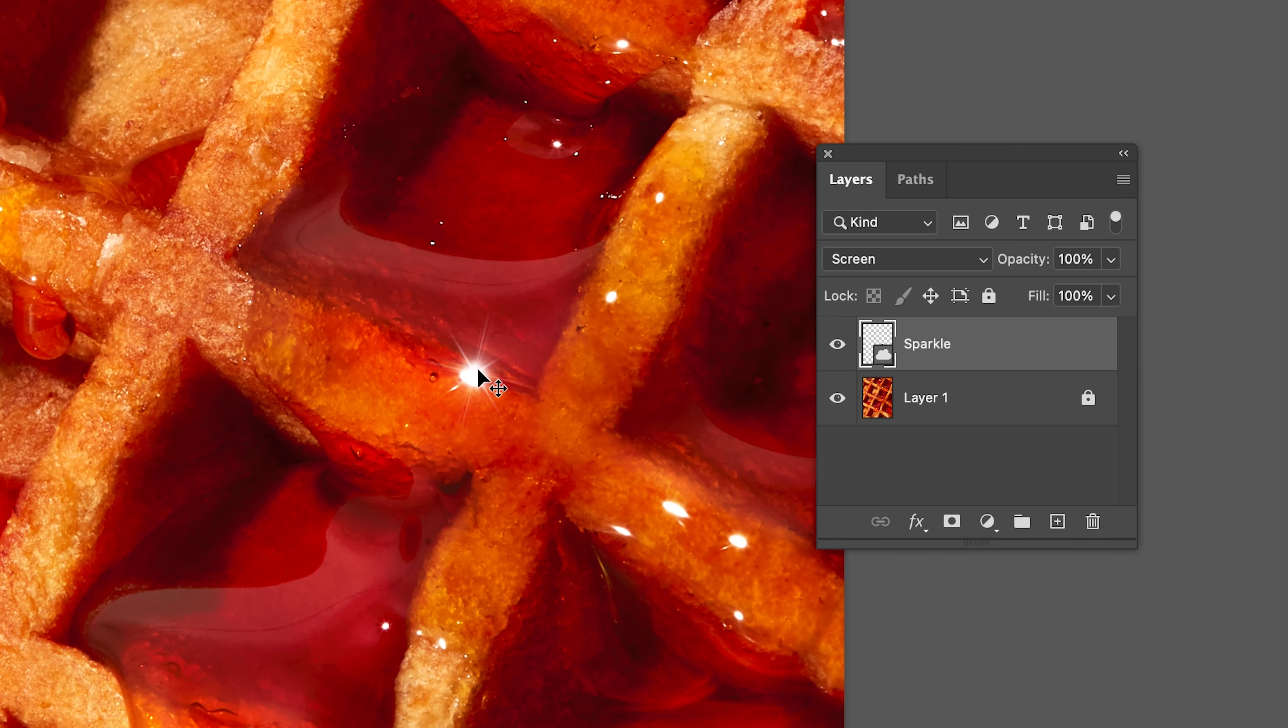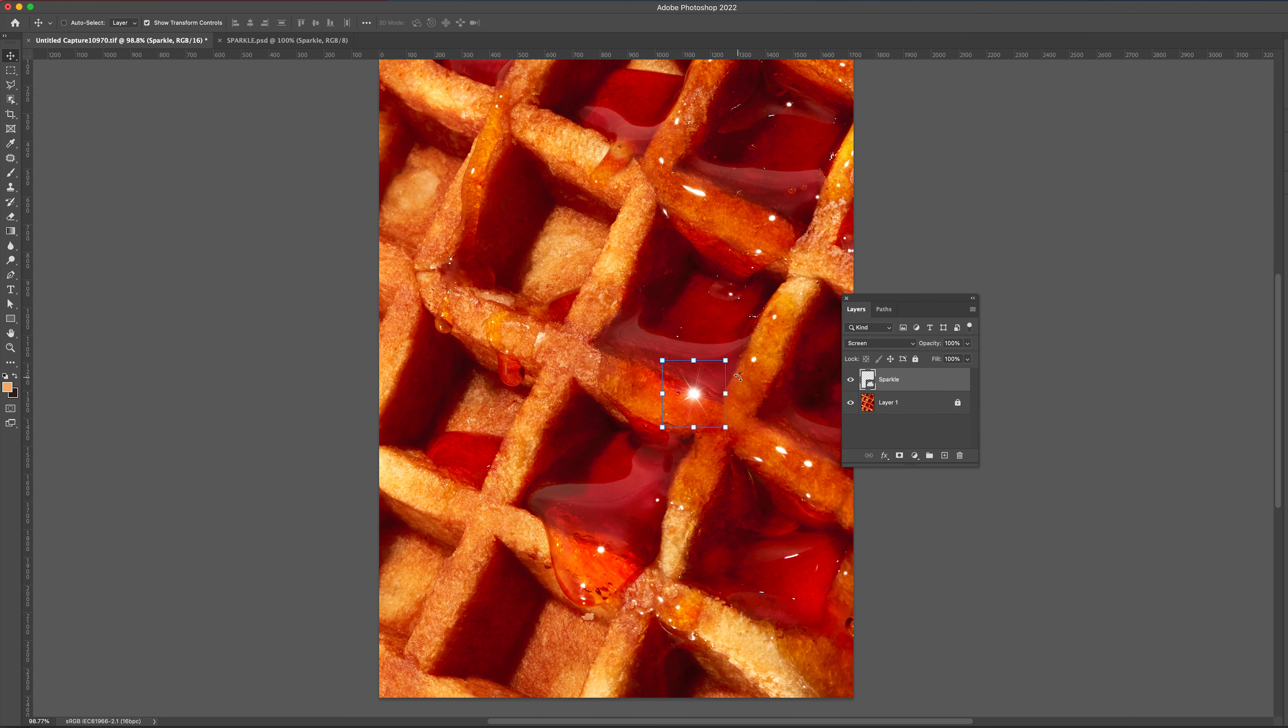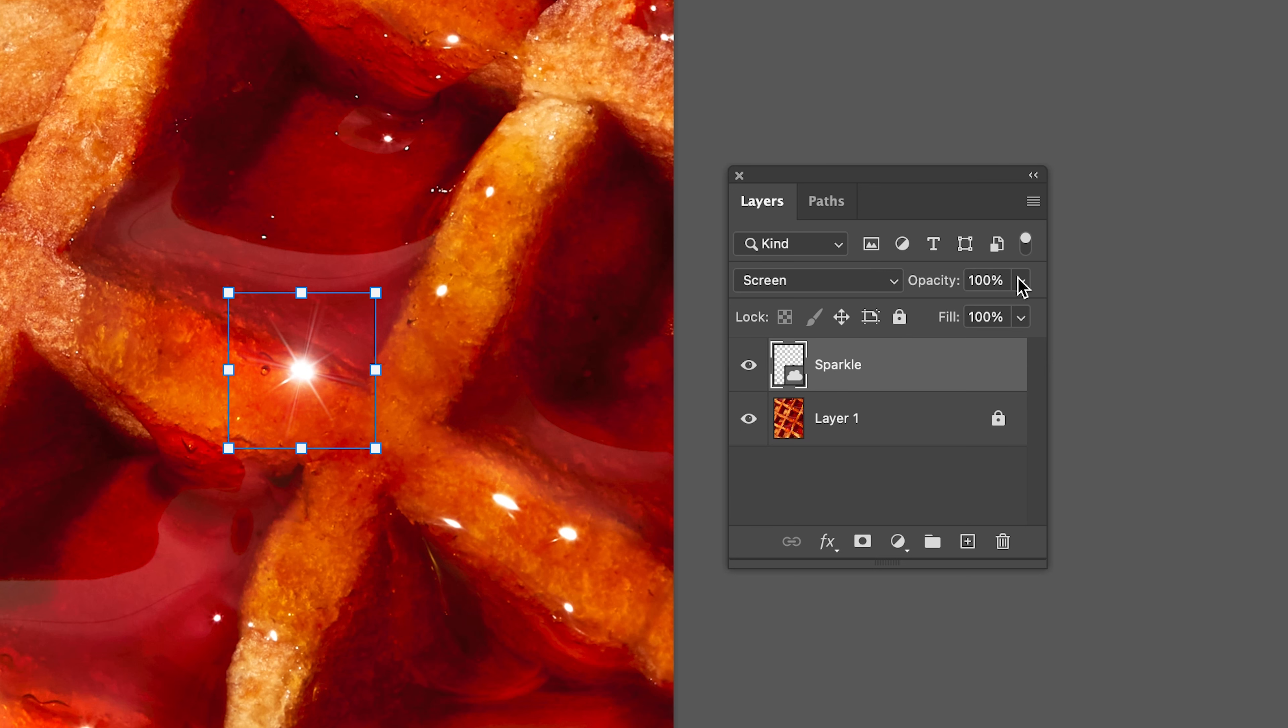Now drag it to the area that has a highlight. Doesn't that look good? Although it is a little too bright. I think reducing their opacity by 10% would help it blend in better.